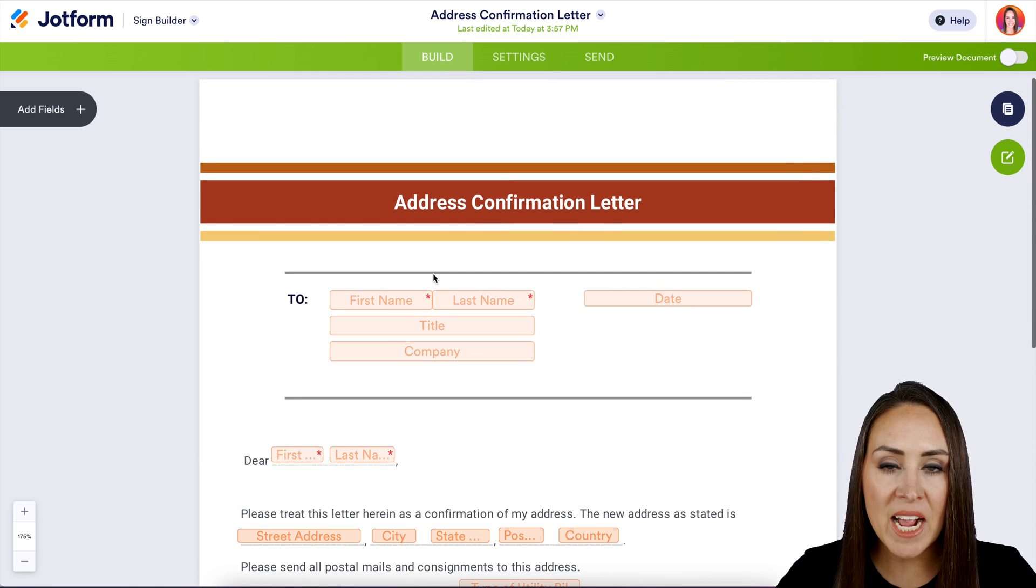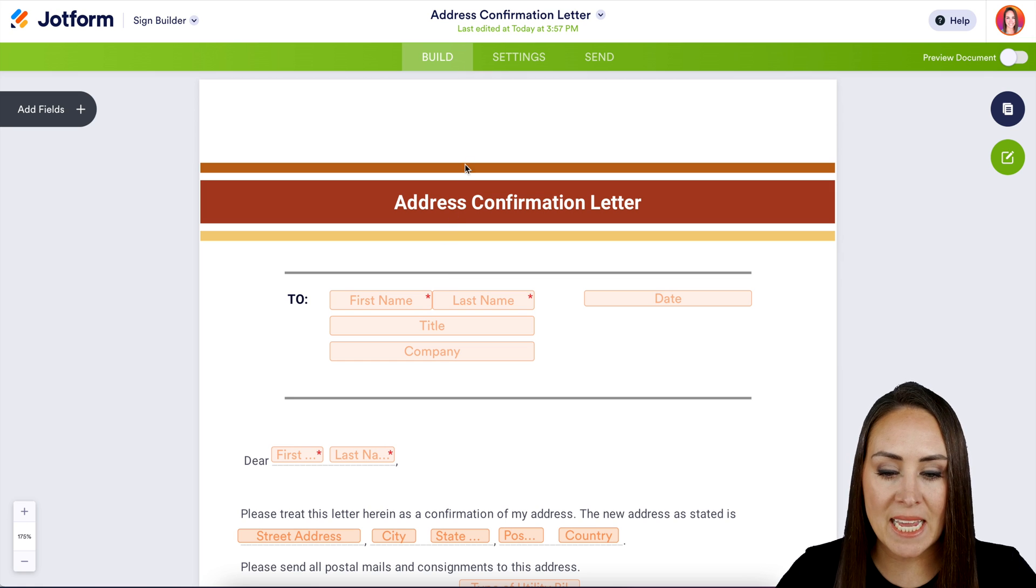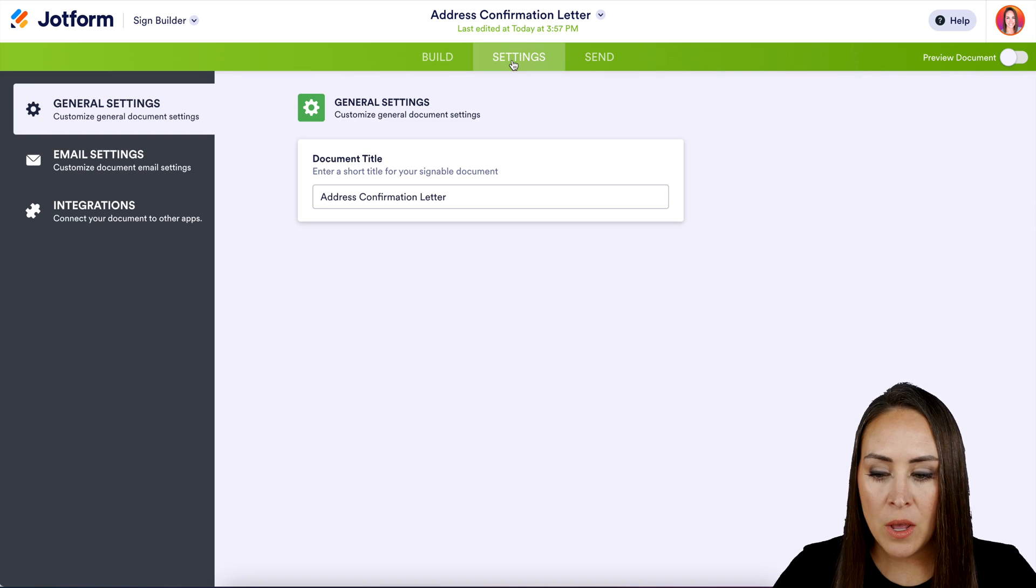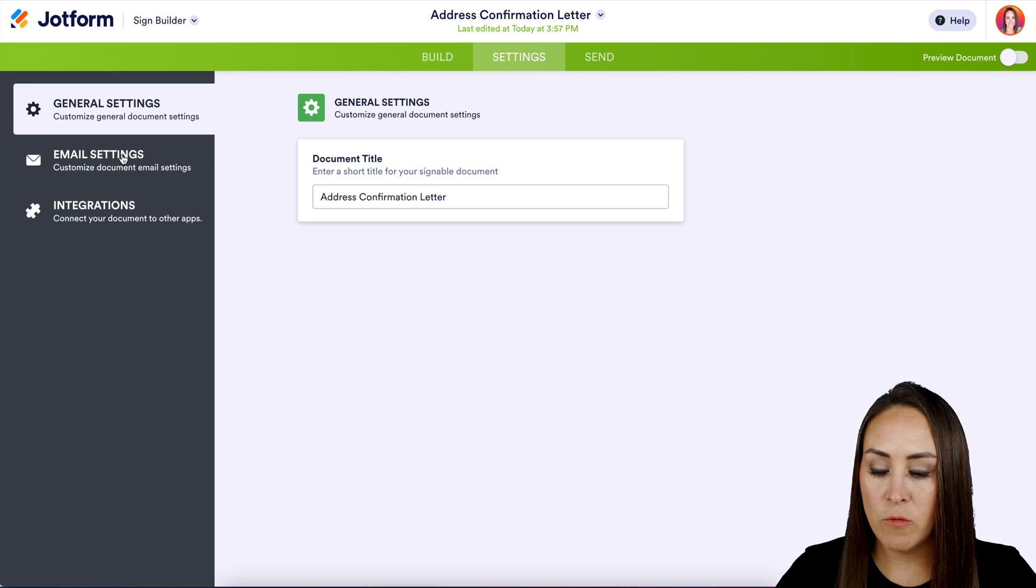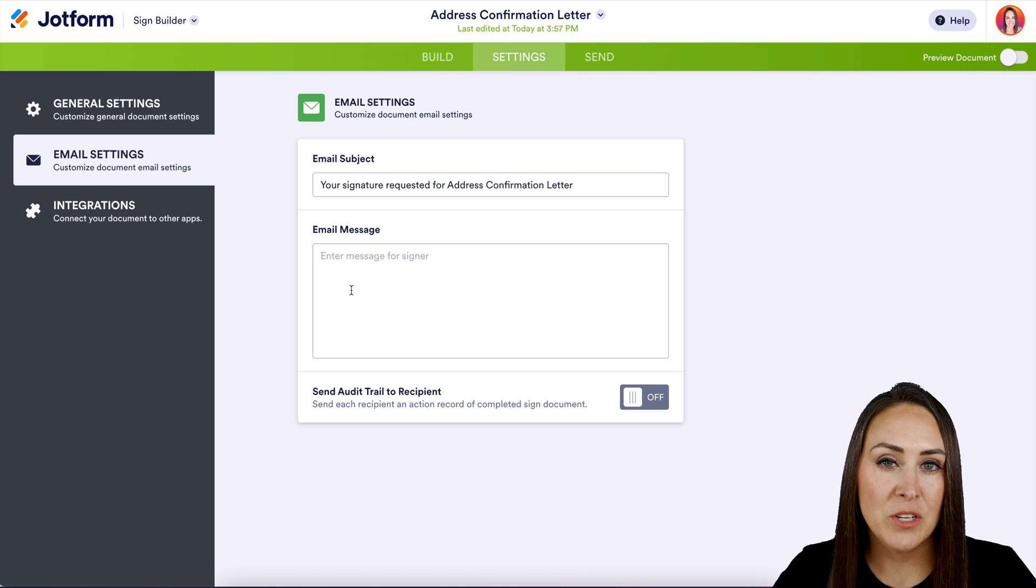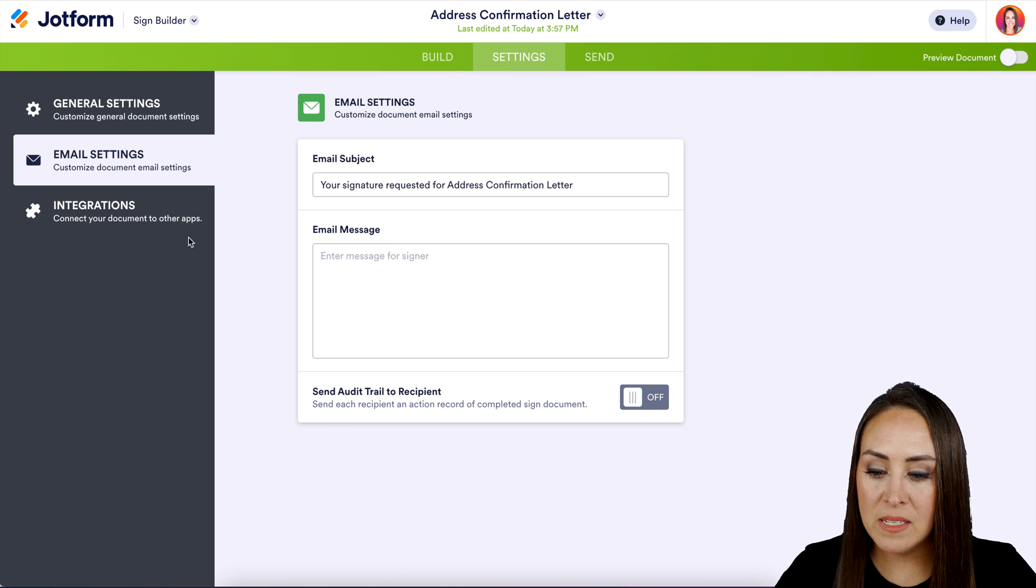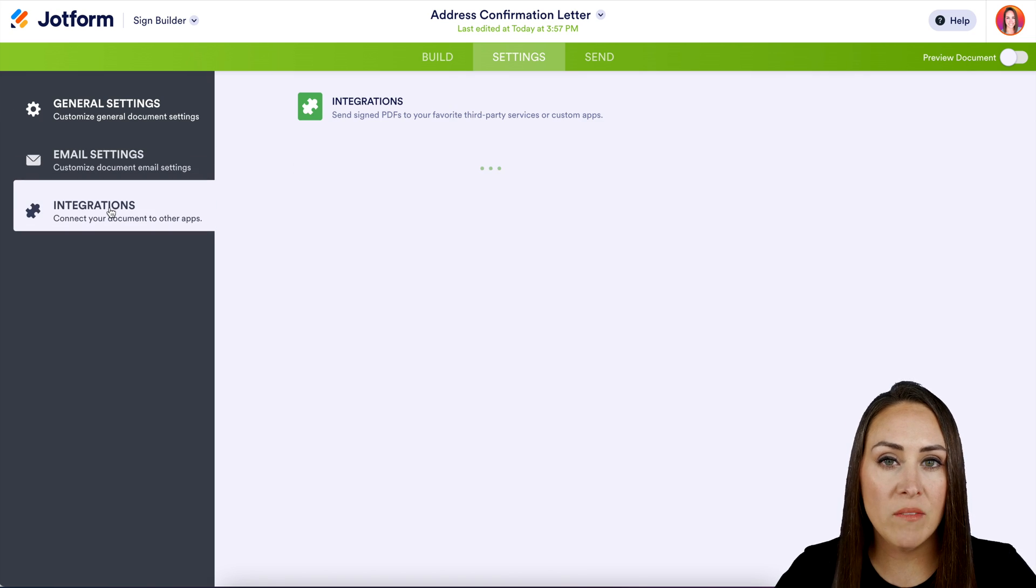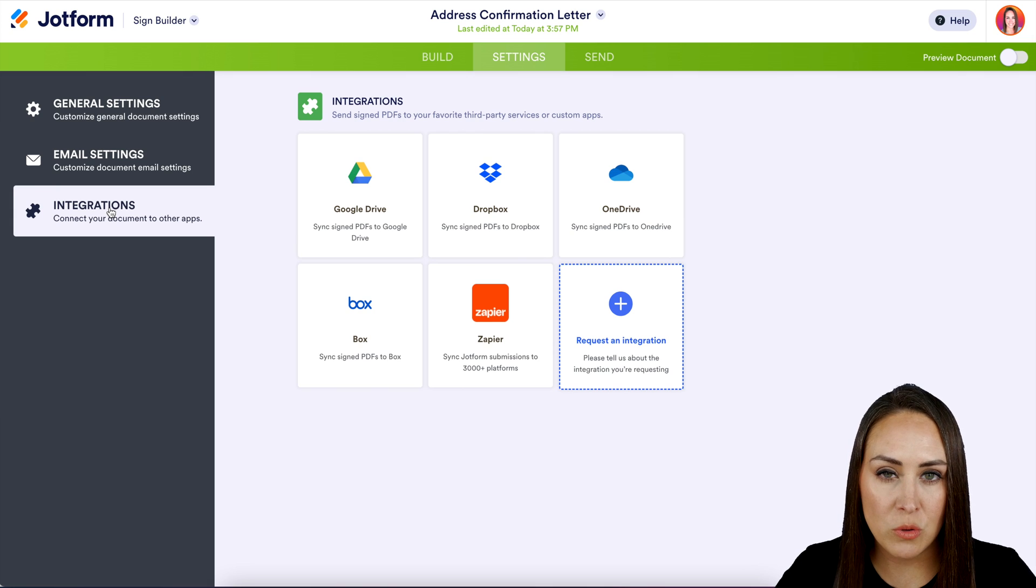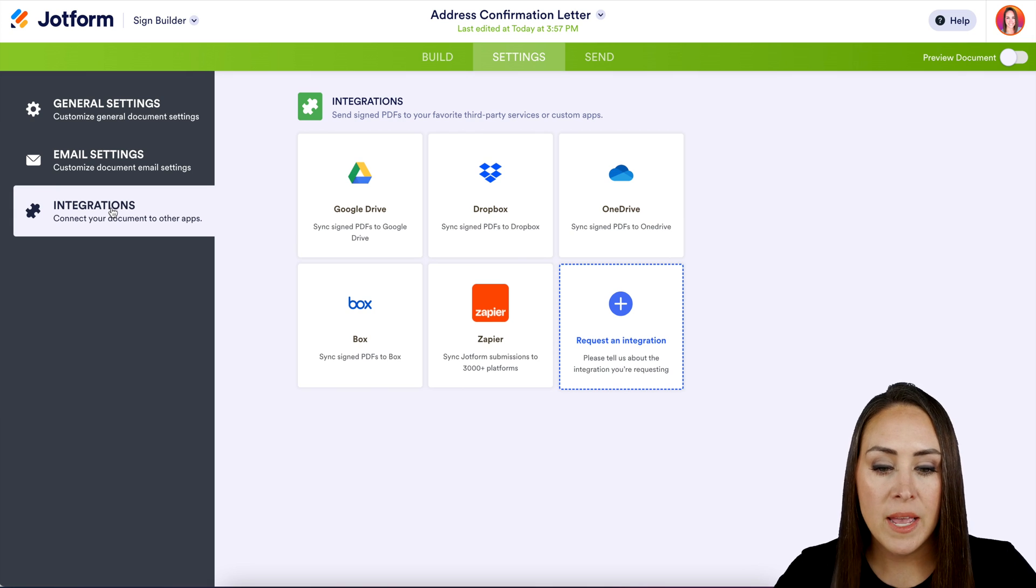So if we head up to the middle button, the settings, we can always change the name of this. If we want to change the email settings, maybe add a special message if you are sending this to recipients. And of course, if you have any integrations that you'd like to include, you can do that here.